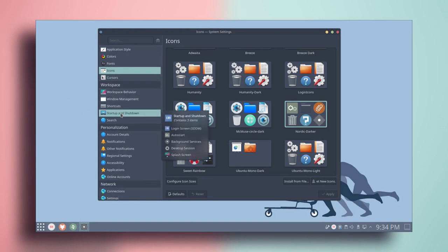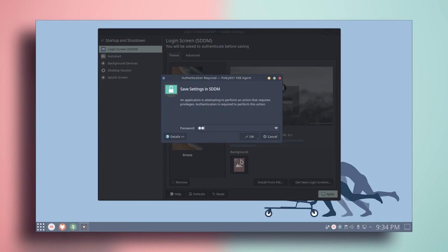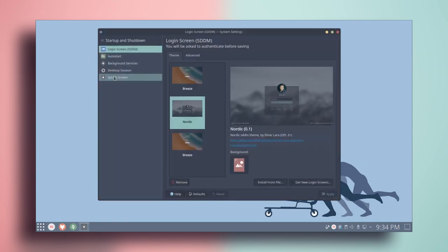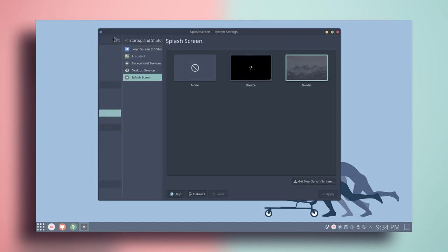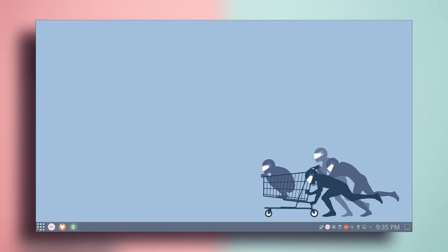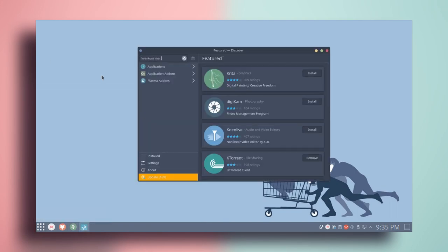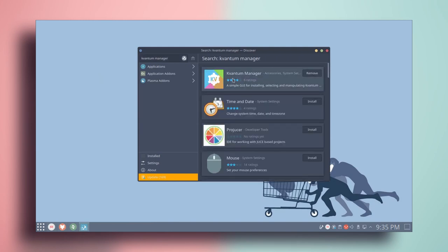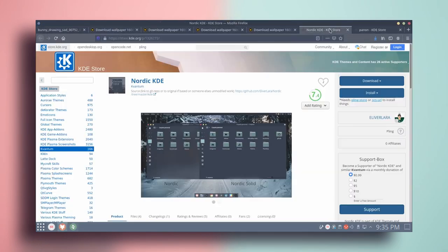Go to startup and shutdown, select Nordic, click apply, type your password, and click OK. Then go to splash screen and select Nordic as well. Go back and we're pretty much done in system settings. Close it, then go to the software center and search for Kvantum Manager and install it.